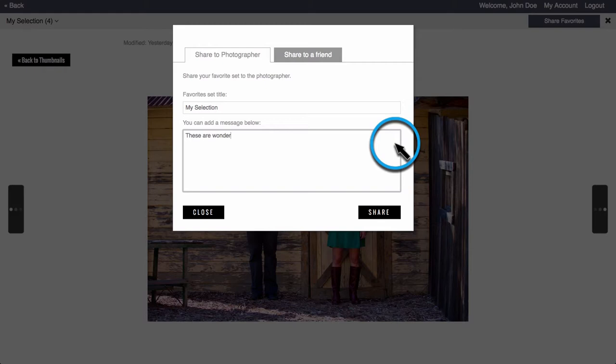Click share to photographer to send this favorite set to your photographer. You can also include a message with special instructions and edit requests. Once you're finished, click share.